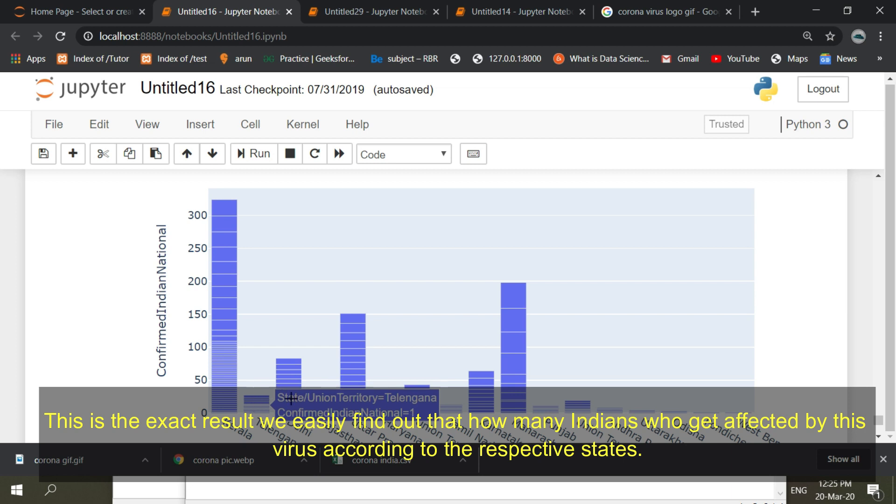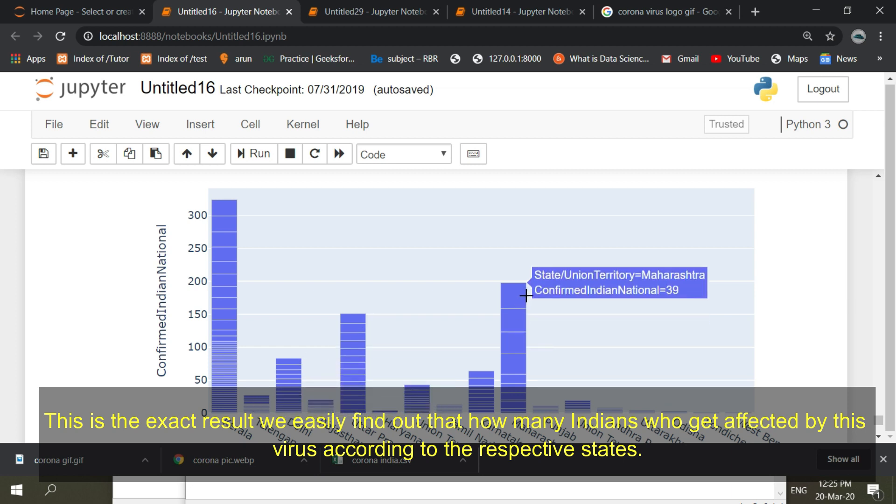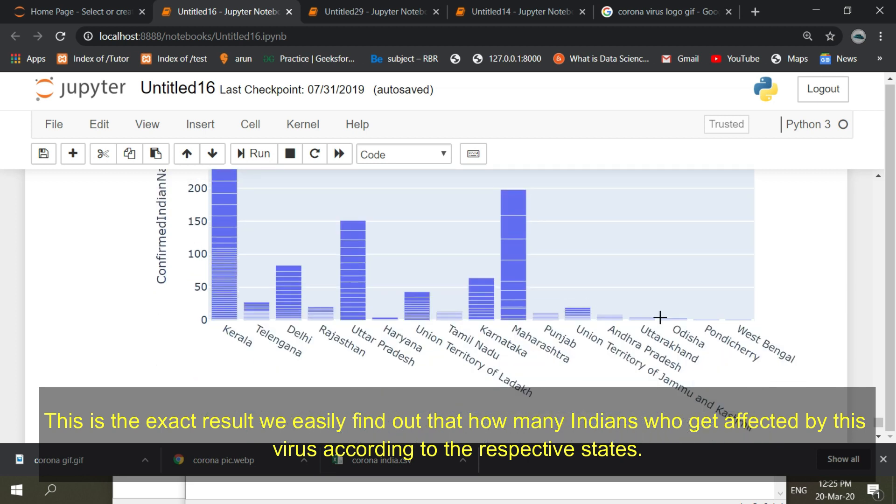This is the exact result. We can easily find out how many Indians get affected by this virus according to the respective states.